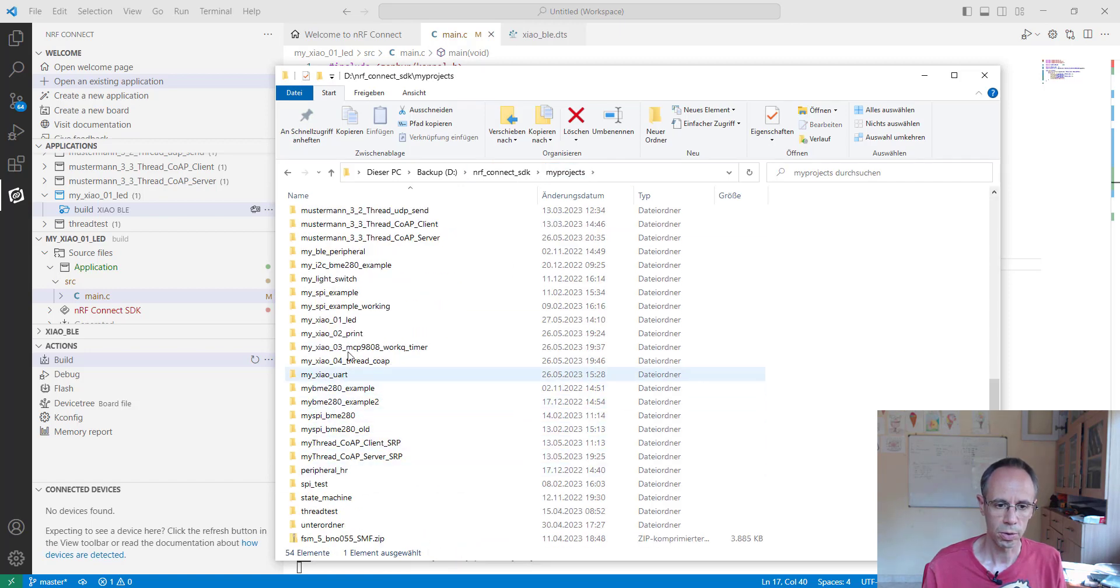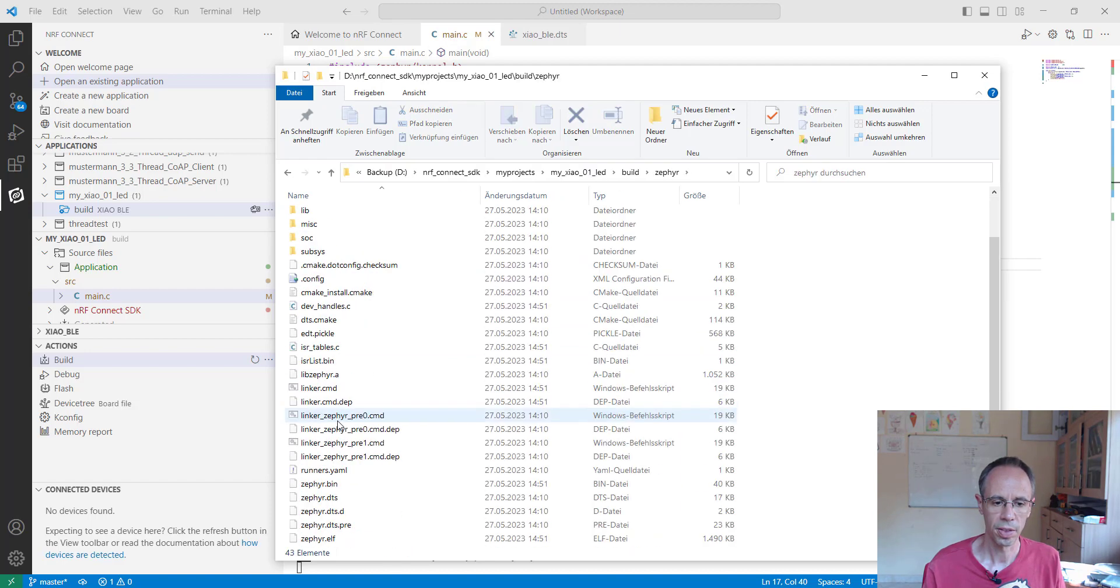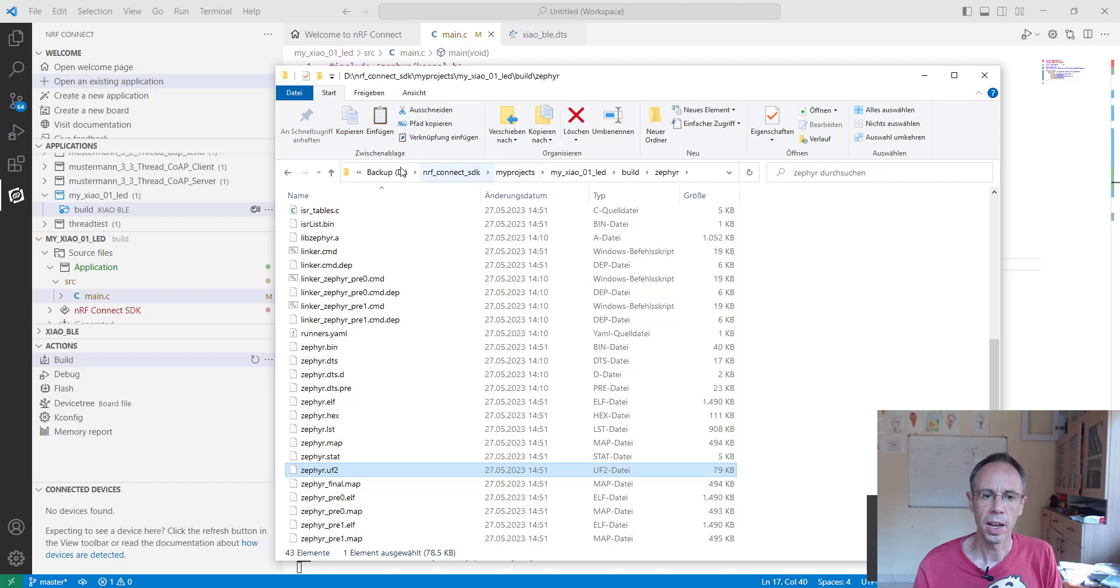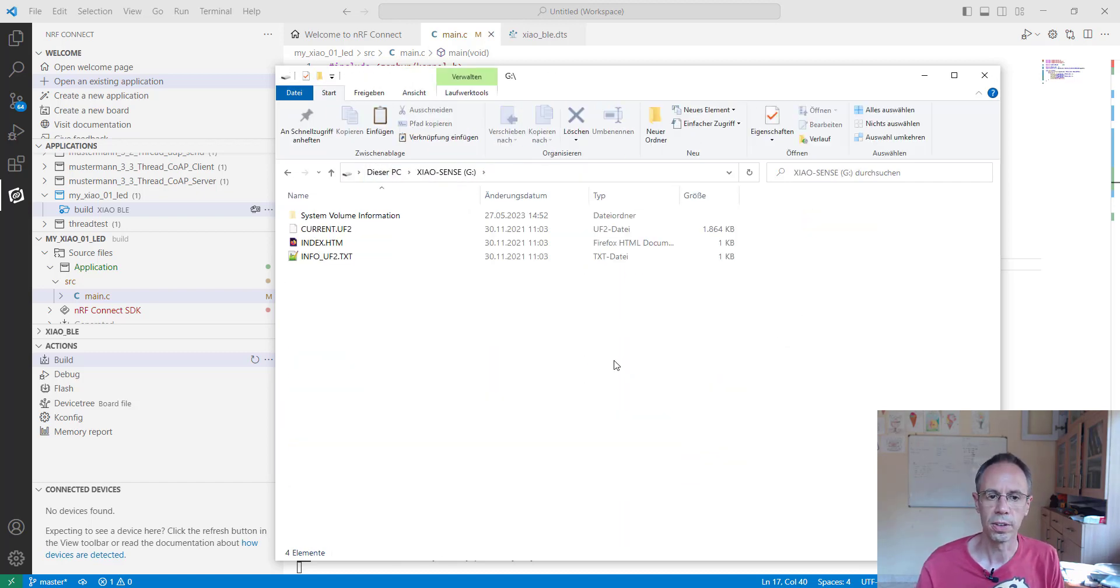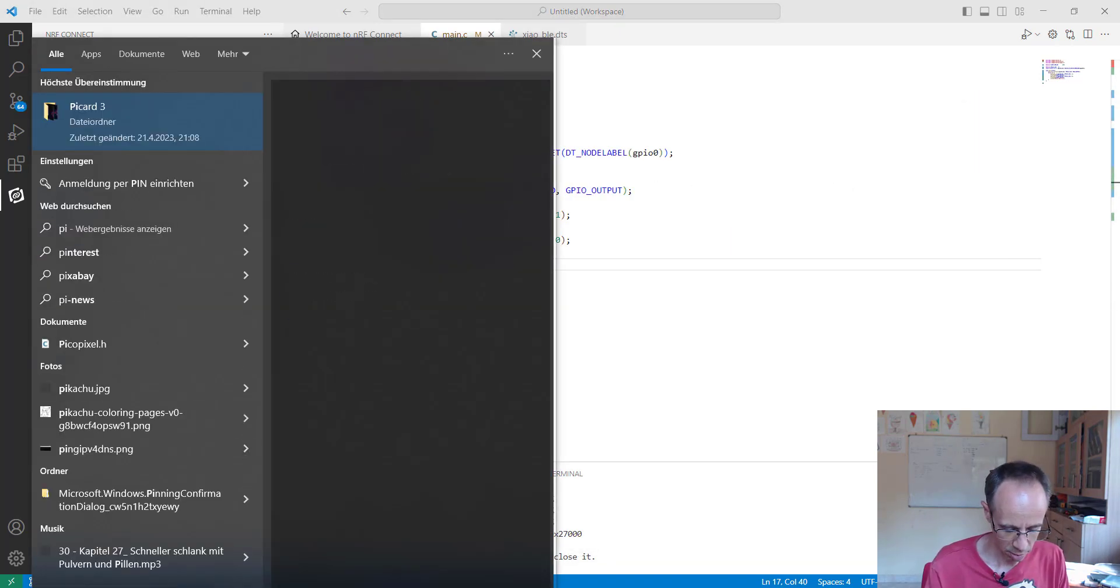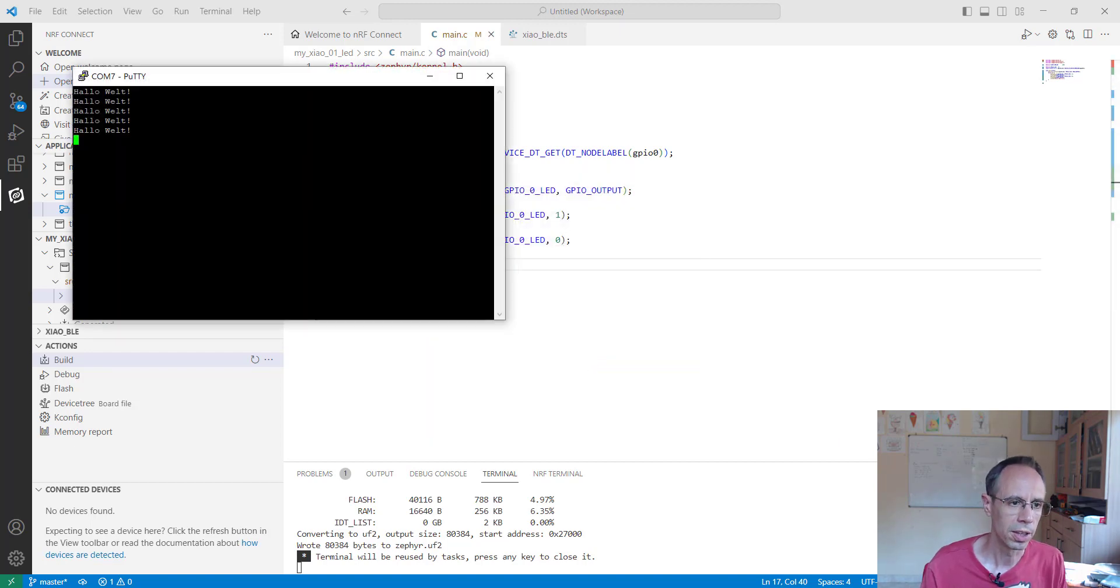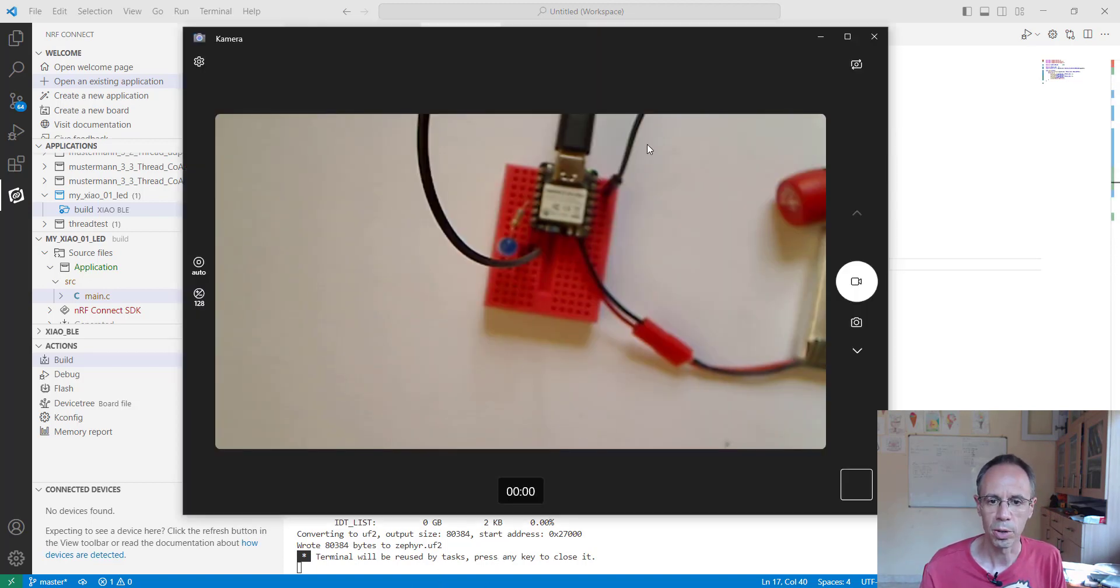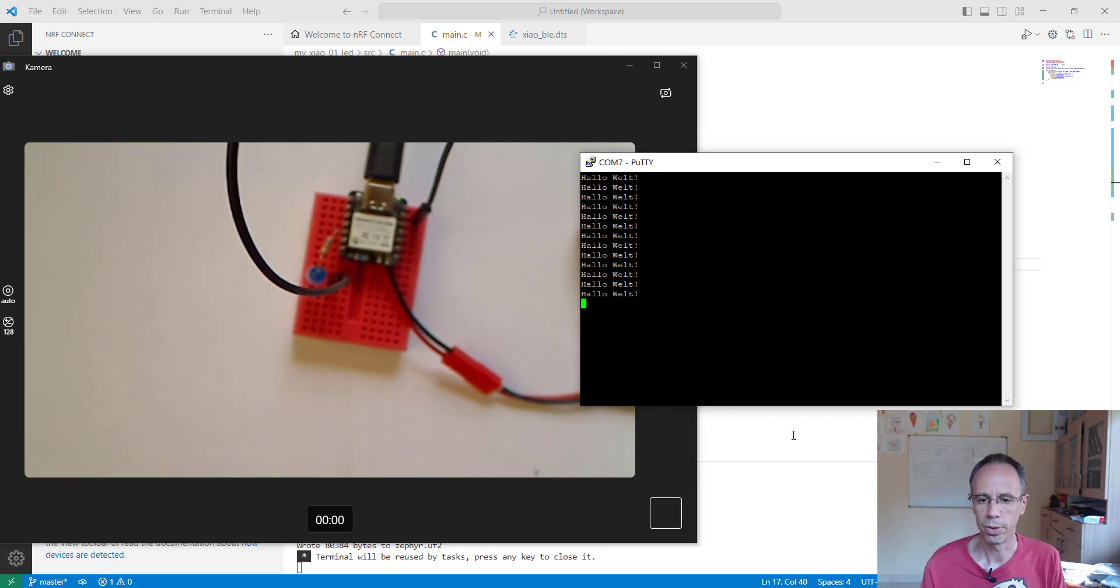Go to the folder again, enter bootloader mode, and copy it to the device. Now we're going to PuTTY - my device is on COM port 7. Open it, and you see I have the output "Hello World" and also still the blinking LED with it. Everything is working in parallel.